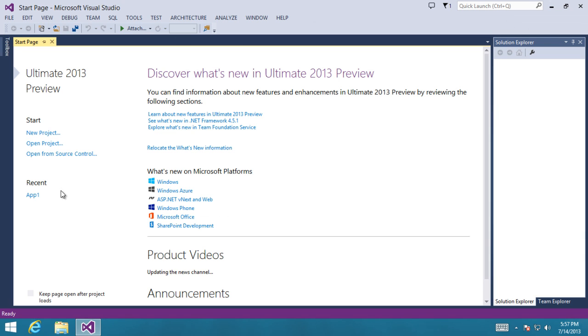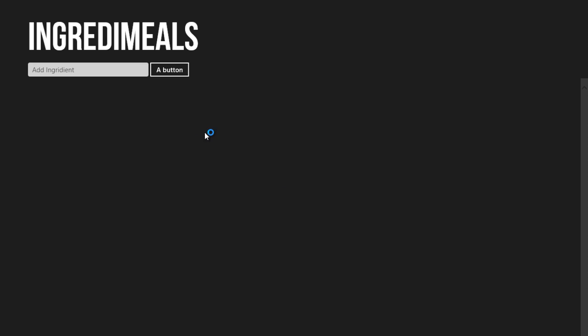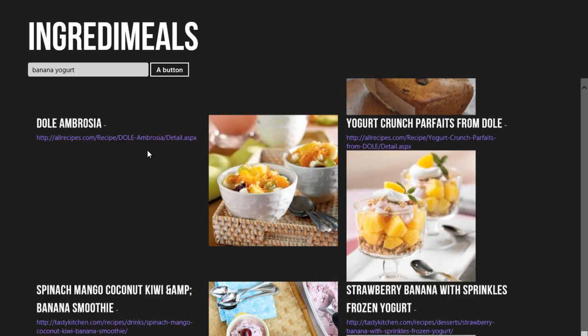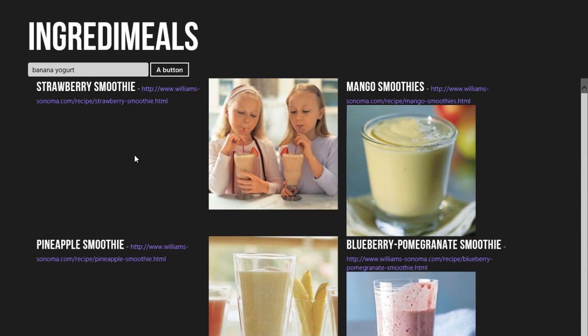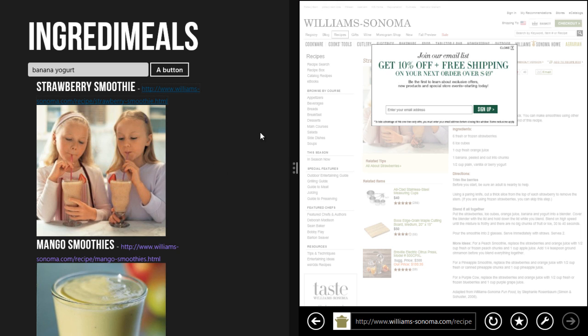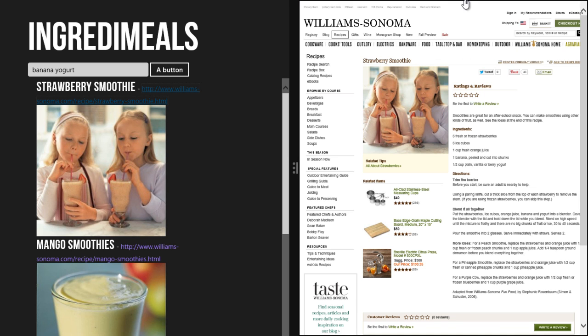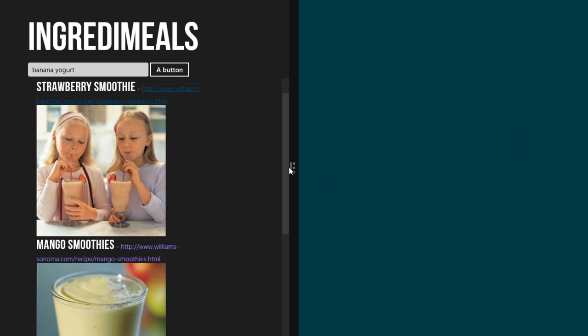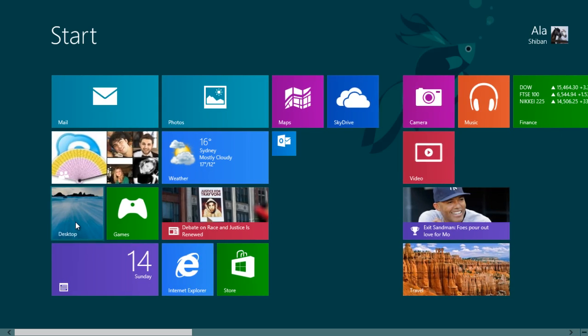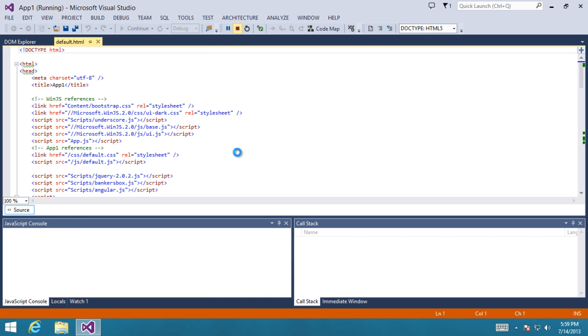So this is Visual Studio 2013. I'm going to launch the app and you can see that custom font right there, that search box. We search for banana yogurt and you can see again the custom font, images laid out, and if we click on the URL you're going to see IE opening up side by side and you can actually fully use the browser in that context.